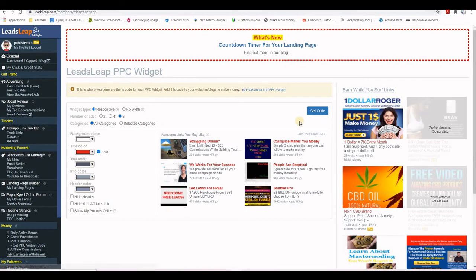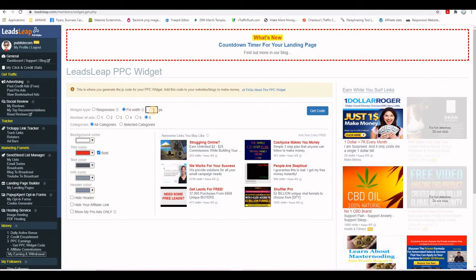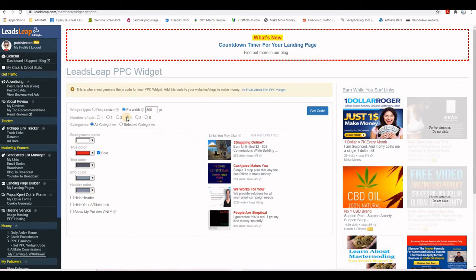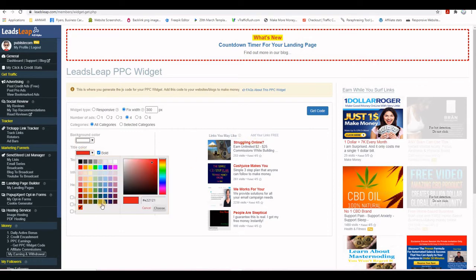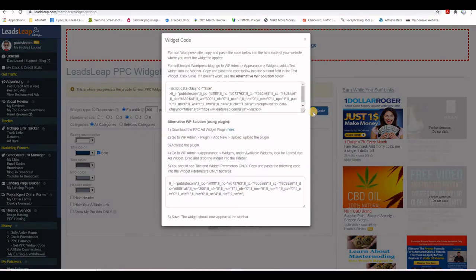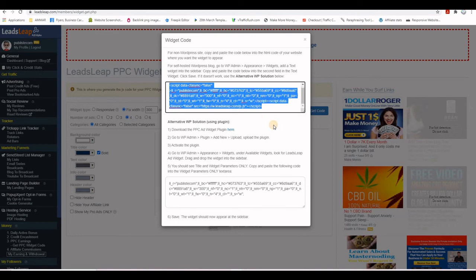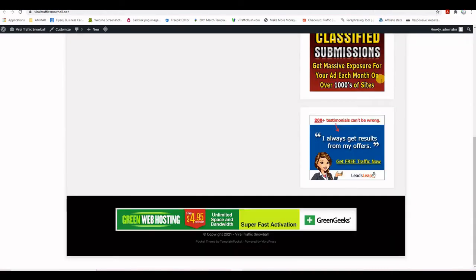The widget designer lets you set a fixed width of 300 pixels to match the sidebar, choose the number of ads — for example four — and customize the title color to dark blue. Click Get Code, copy the generated code, then in the Widgets area grab a Text widget and place it below the last one.